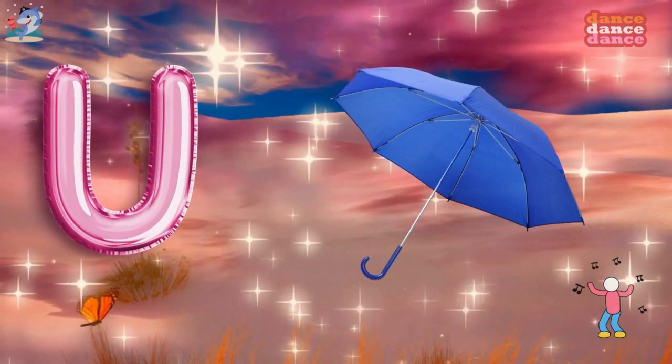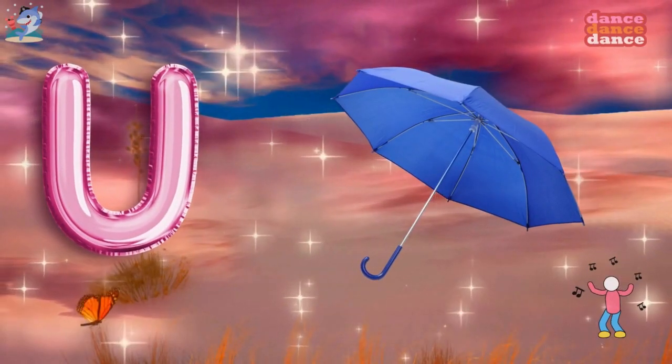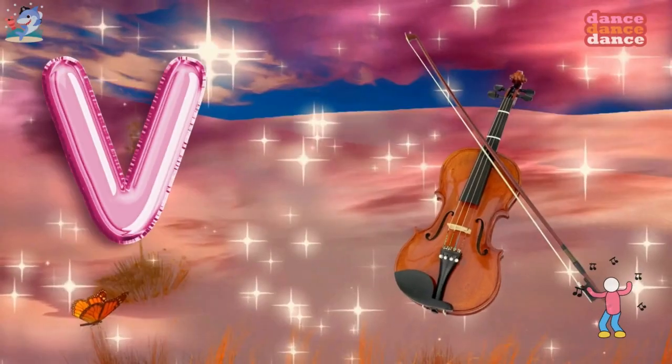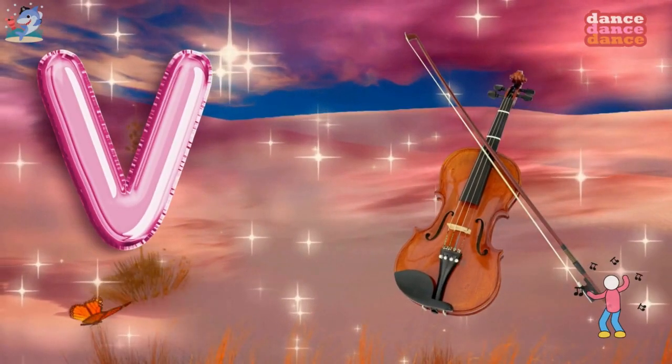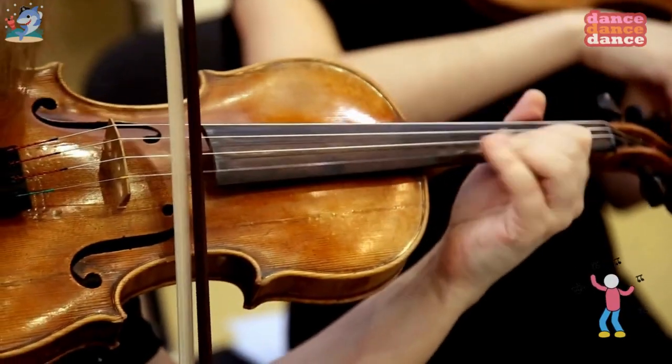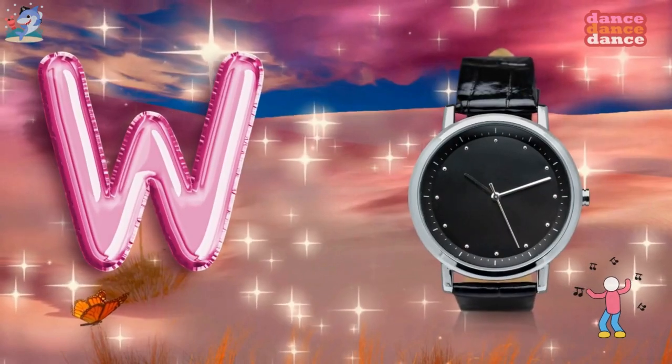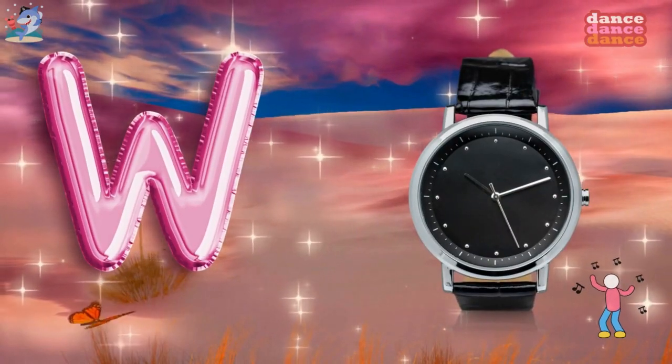U is for umbrella, u-u-umbrella. V is for violin, v-v-violin.